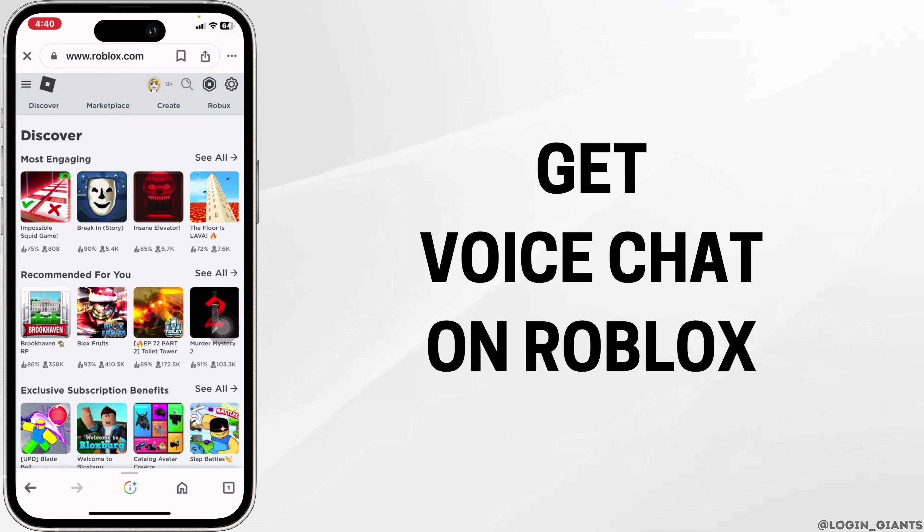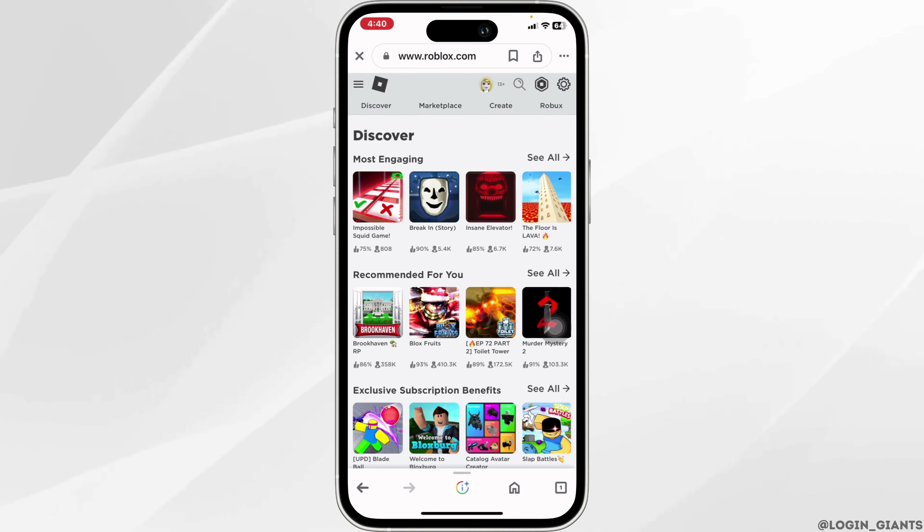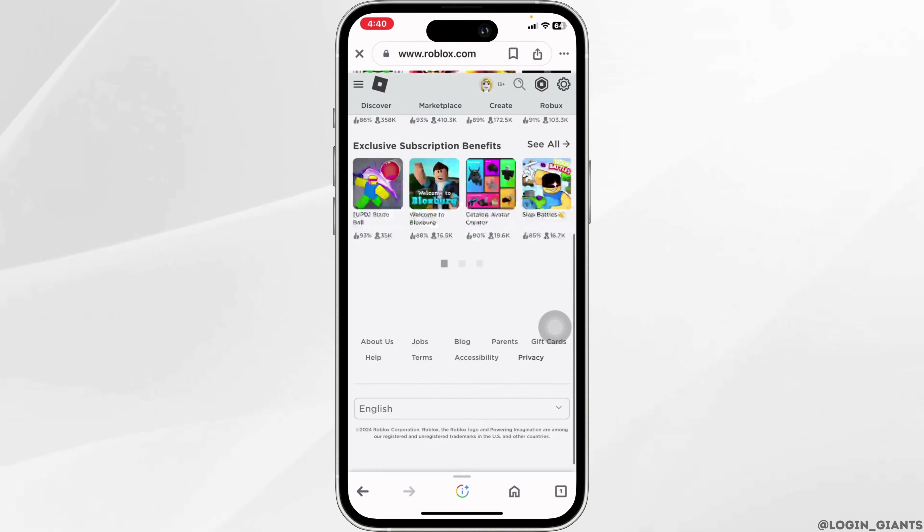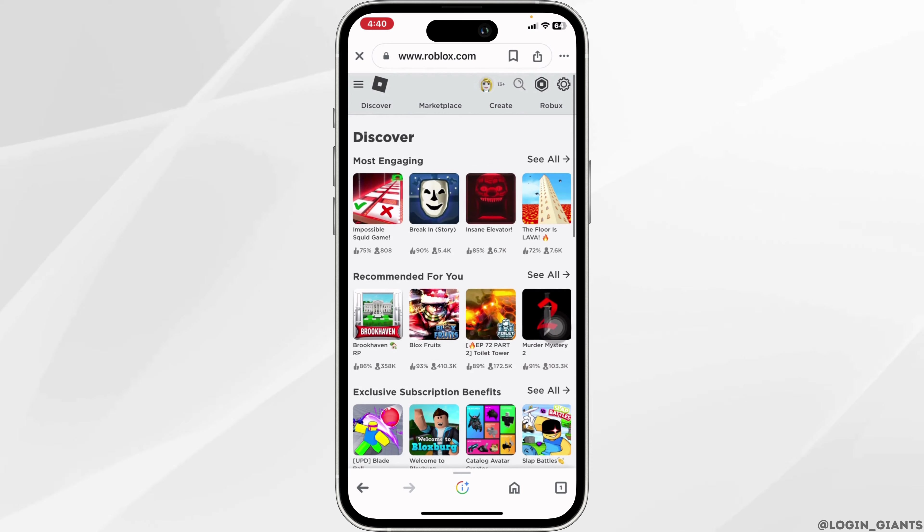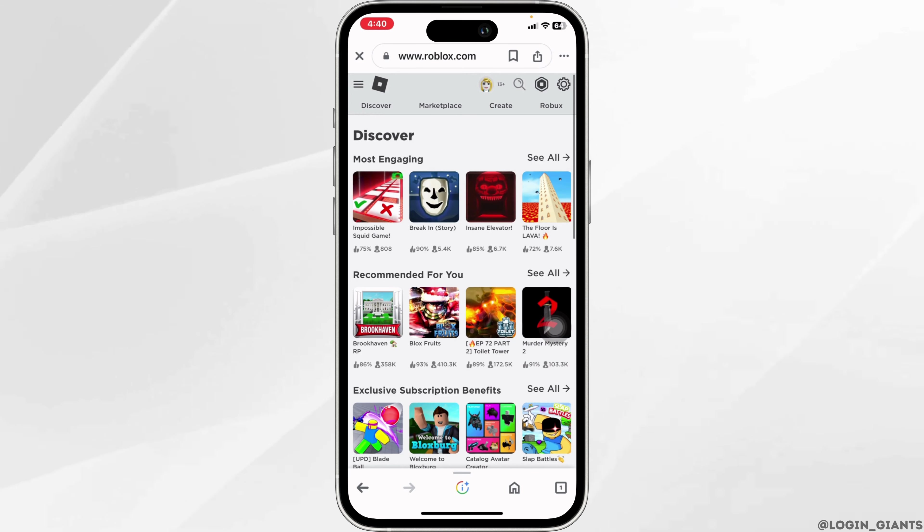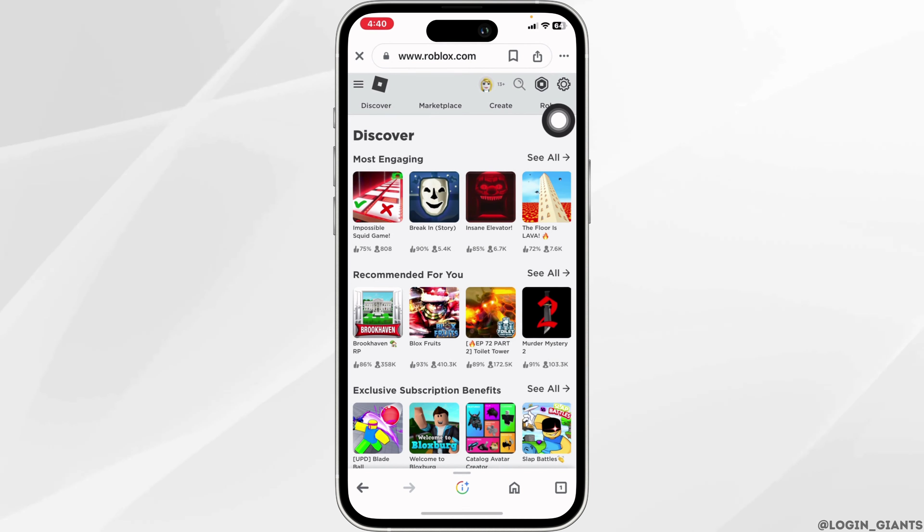How to get voice chat on Roblox mobile. Let's get started. Make sure you have already logged into your Roblox account. You'll enter this kind of page. Now at the top right corner you will find this settings icon, click on it.